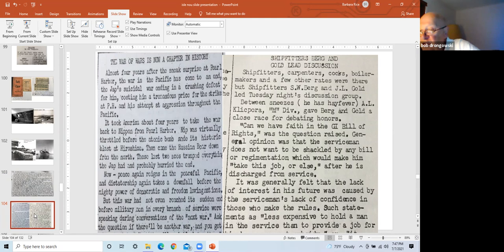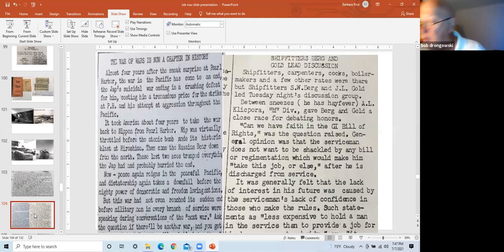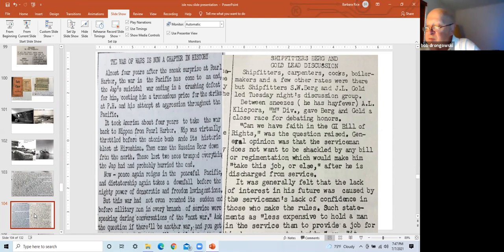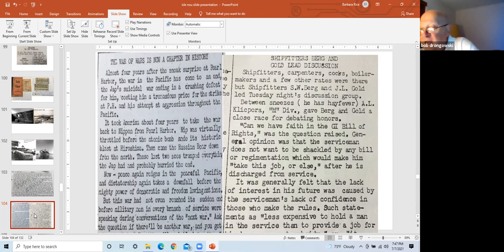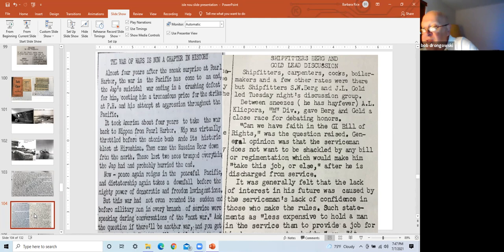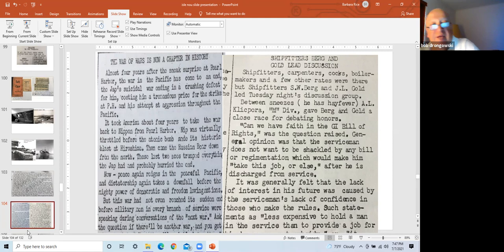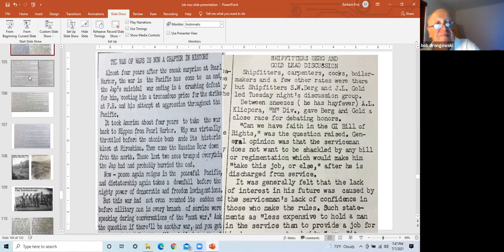Before this sudden end to the war, military men of all branches asked if there would be another war. The consensus is yes, I think they were right. However, suppose we talk more about spending for peace as we talked during the war about spending for destruction. Suppose we appropriate billions for benefits to man, such as we appropriated on a gamble billions for the atomic bomb. A right slide is the SRU discussion group regarding the GI Bill of Rights. General opinion was that servicemen do not want to be shackled by any bill. Lack of interest in the future was due to men's lack of confidence in those that make these rules.